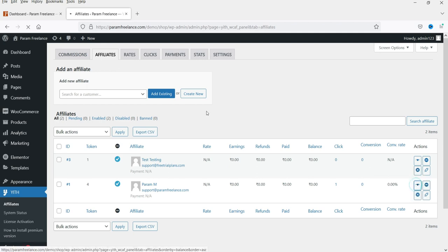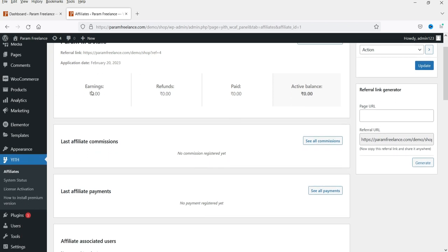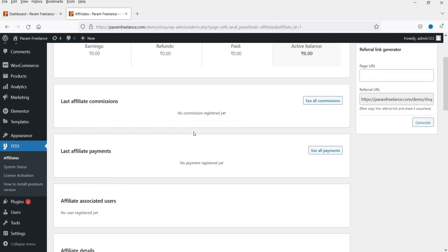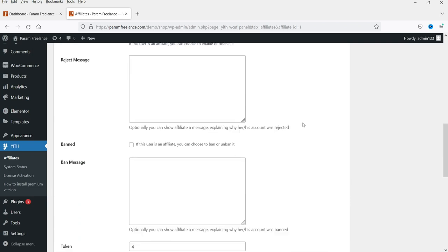Here you can view the details, change status, reject, or ban an affiliate. If I click on View I can see the details of a particular affiliate user — a referral link, when they applied, earnings, refunds, paid balance — everything is shown on this affiliate dashboard.